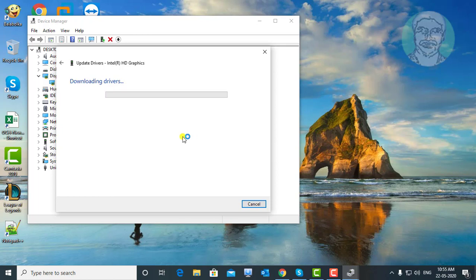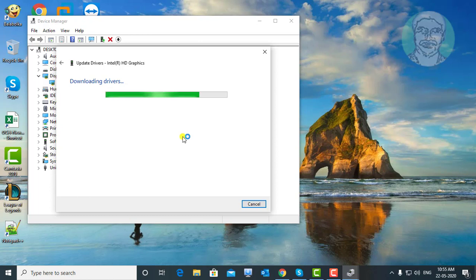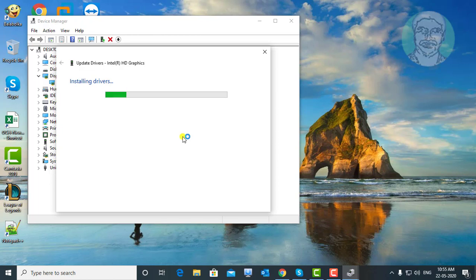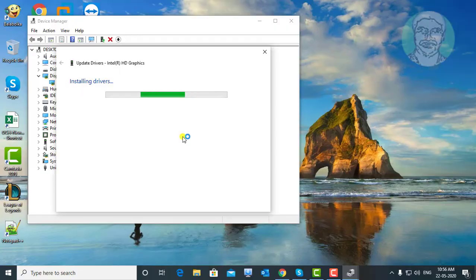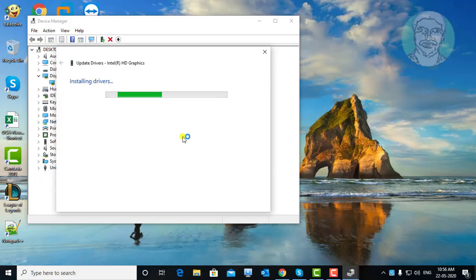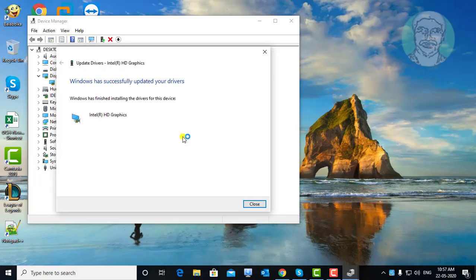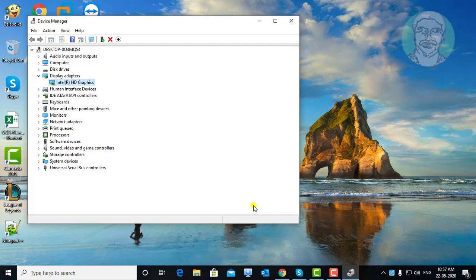Downloading drivers started. Installing drivers. Display driver successfully updated. Close and exit device manager.